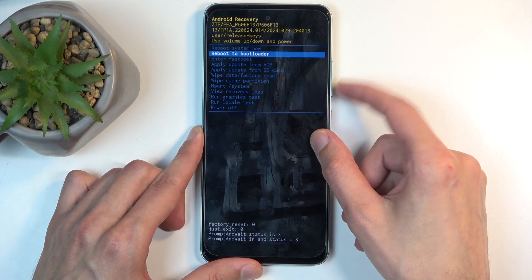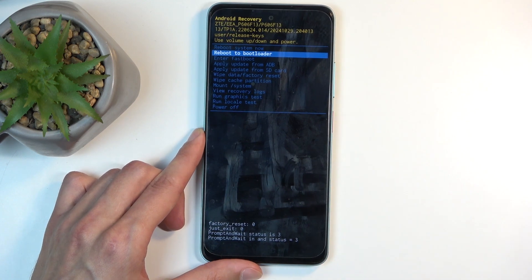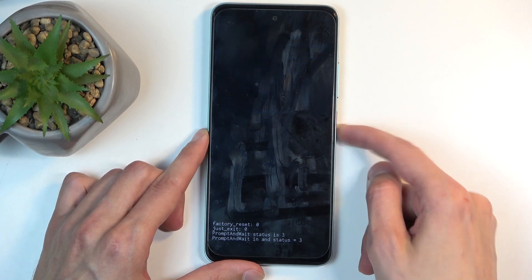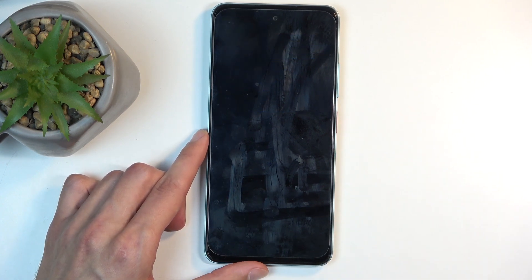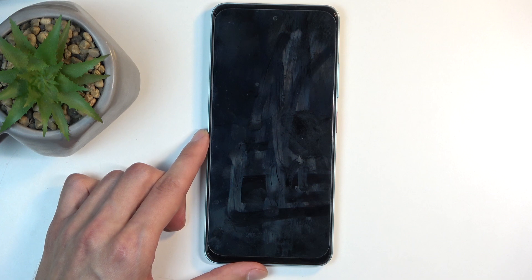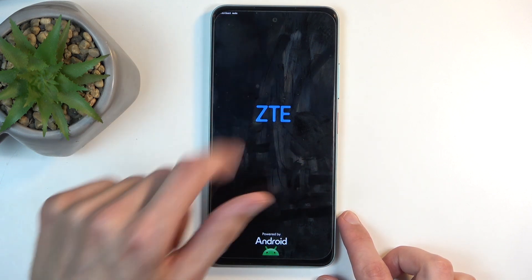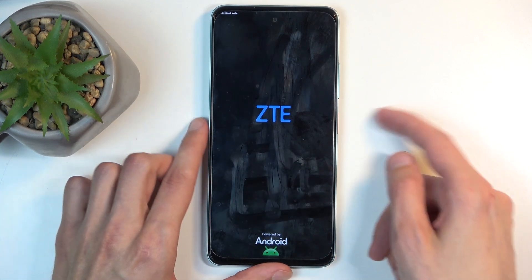Out of curiosity, I'm going to select reboot to bootloader just so we can see what that is. And it is fastboot mode, so that's correct.